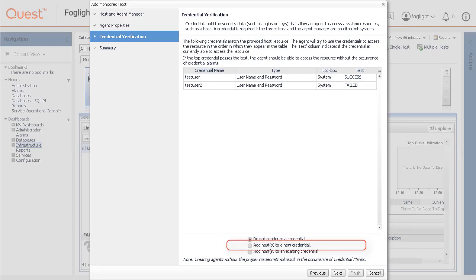Select the add host to a new credential if you want to add the host to a new credential. This option is suitable if none of the existing credentials have the connection details needed to access the new host.